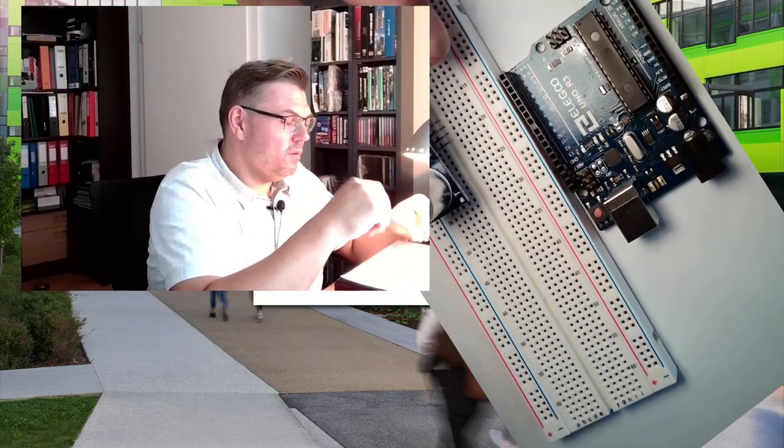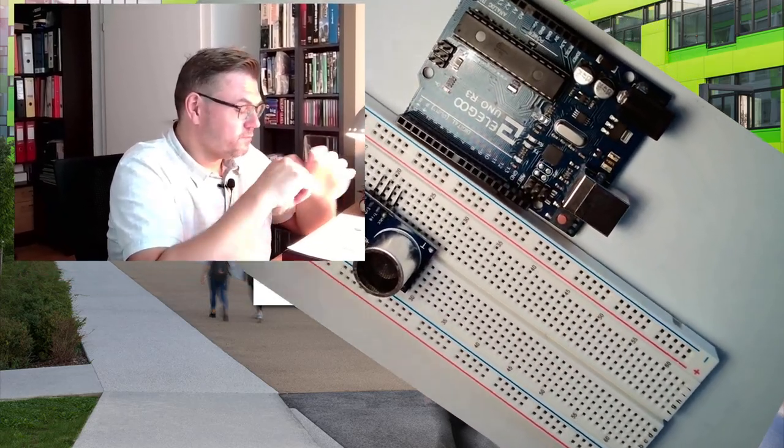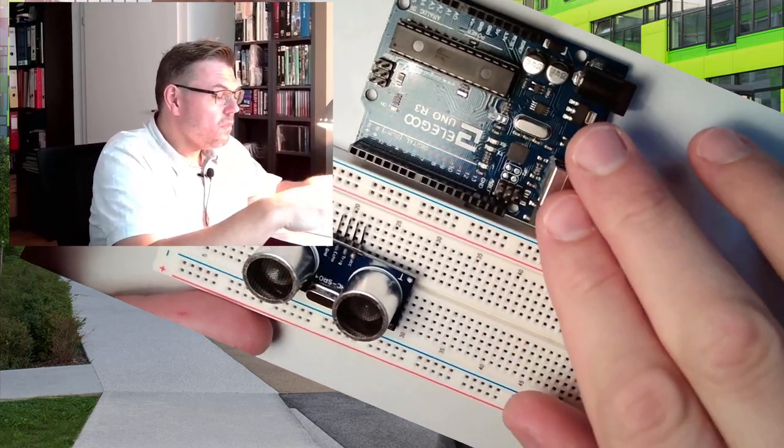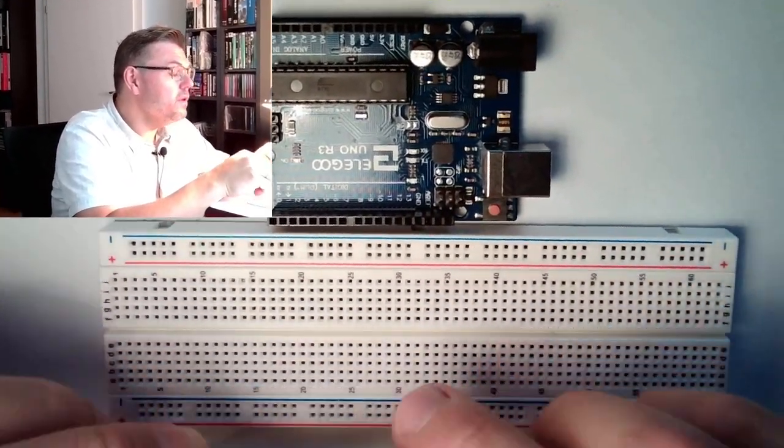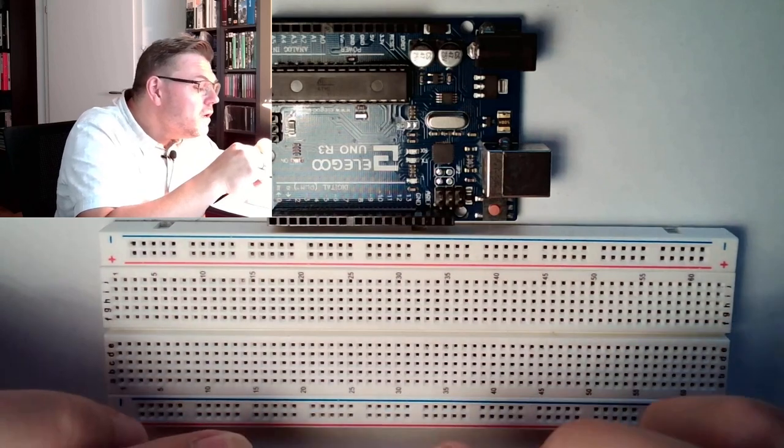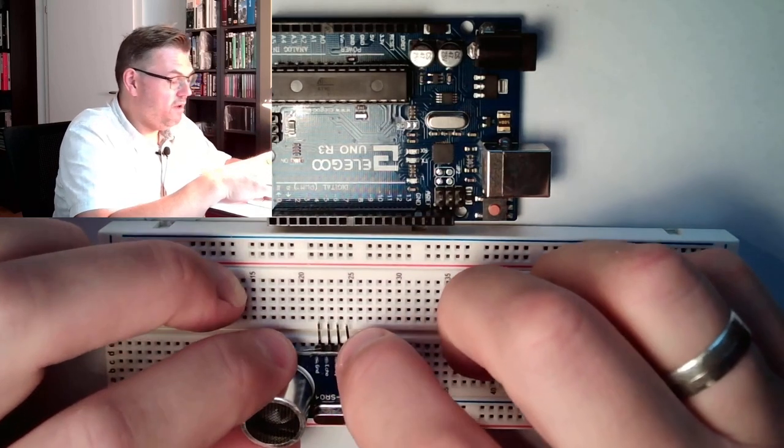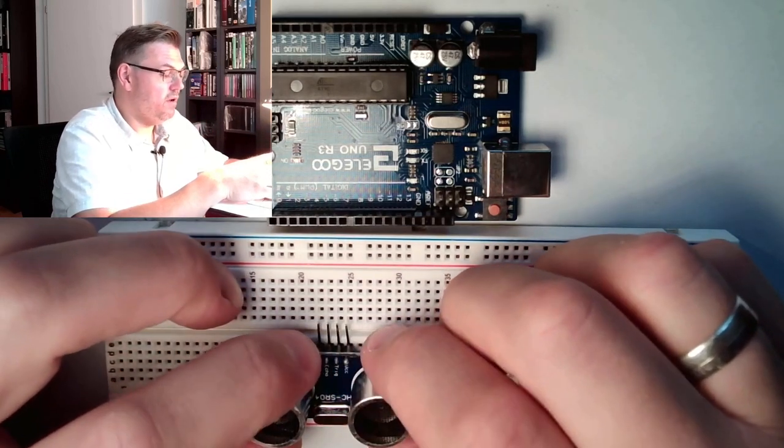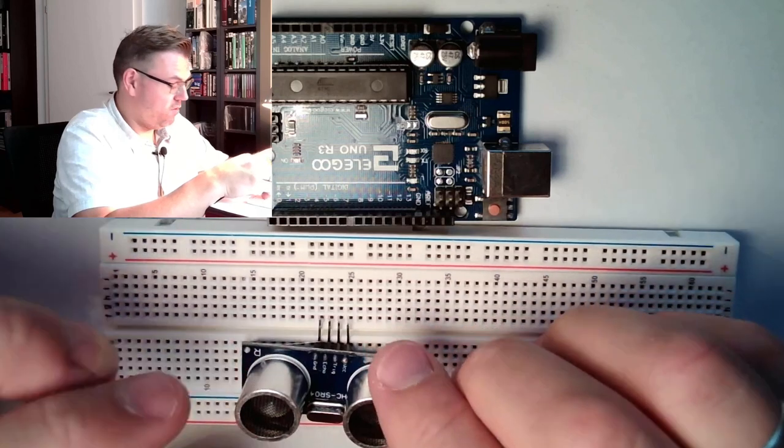So we talked about this ultrasonic measurement. What we need to have? We need to have power supply VCC, we have ground, we have a trigger and we have an echo pin.